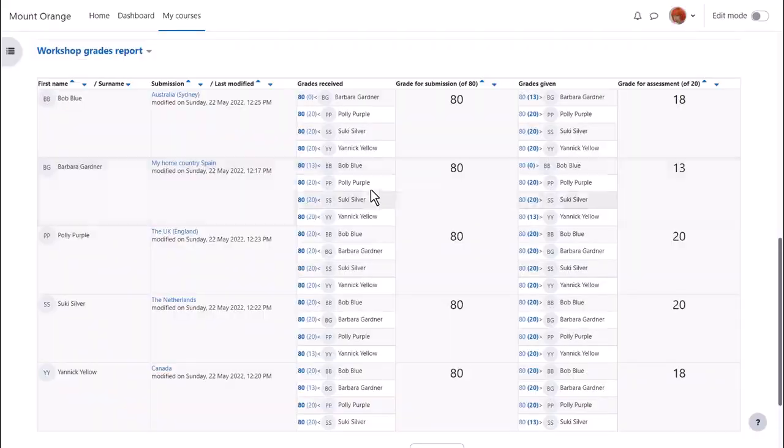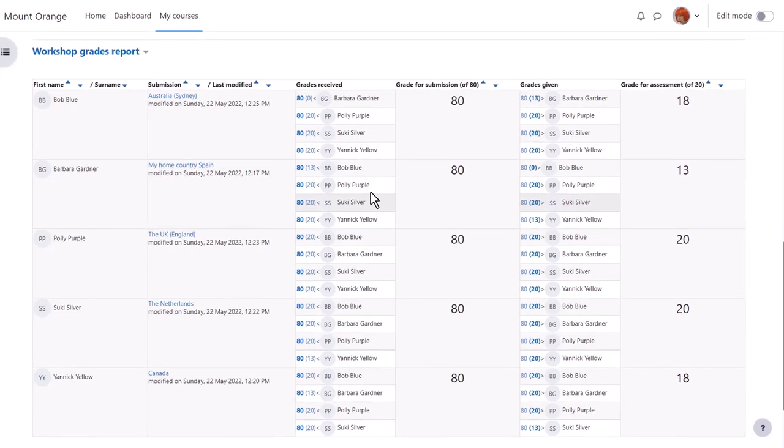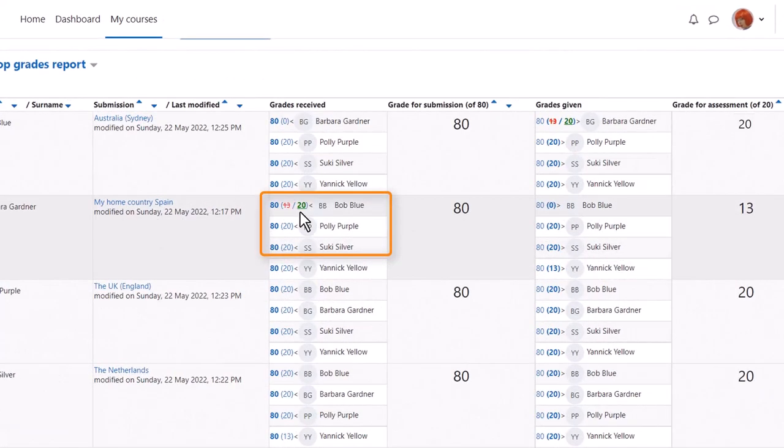Here too, after the calculation, is where our teacher is able to edit any grades if needed. Perhaps one student was over generous or too unkind. The overridden grades appear in a different colour.